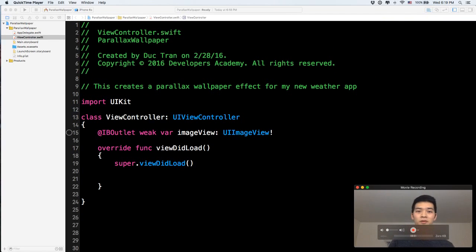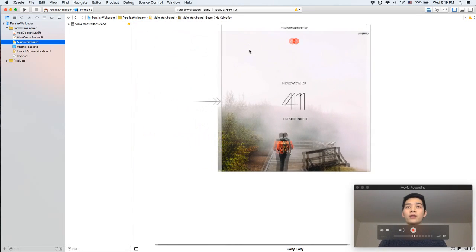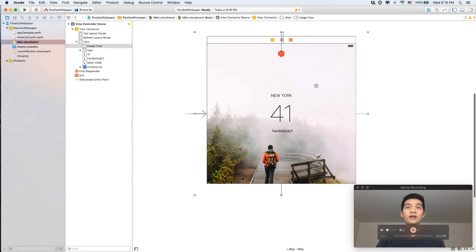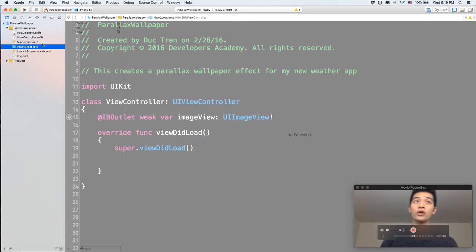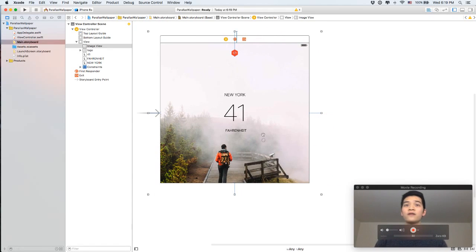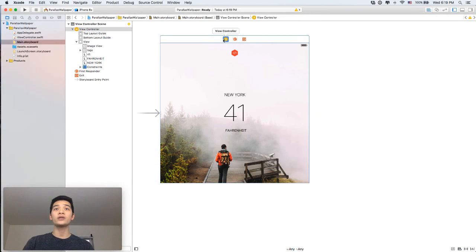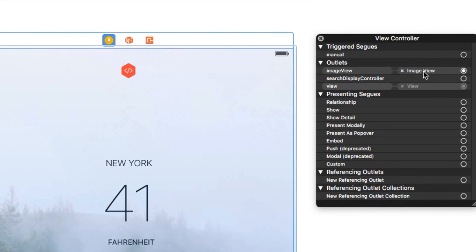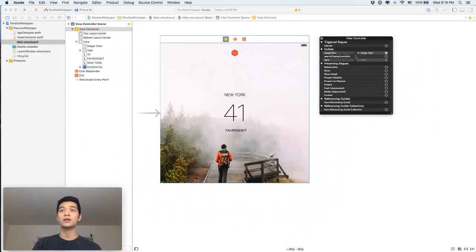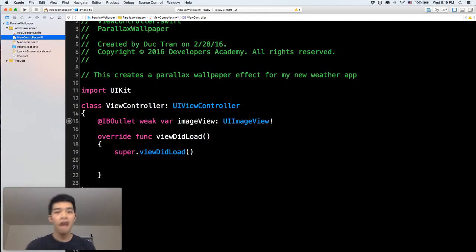Here is our starter project. As soon as you open it, let's go to main.storyboard. The view controller didn't have any code, but I put a bunch of images and constraints here for you and we will do everything together. If you right-click into the background image, you will see I use an IBOutlet into this background image called image view.